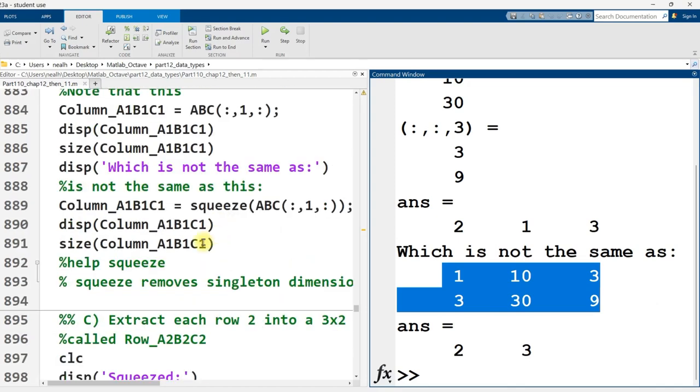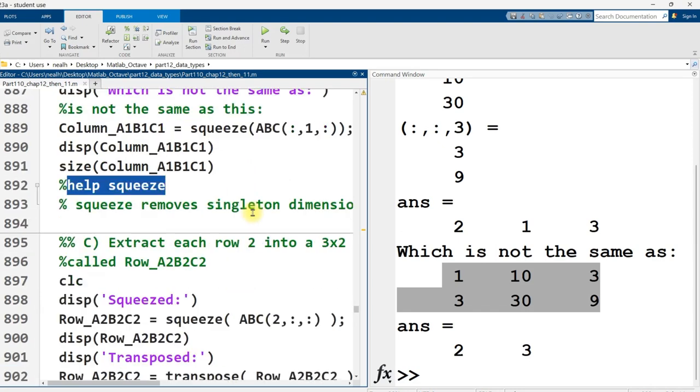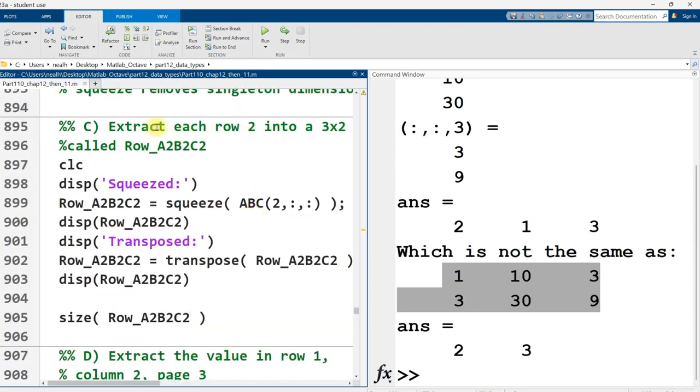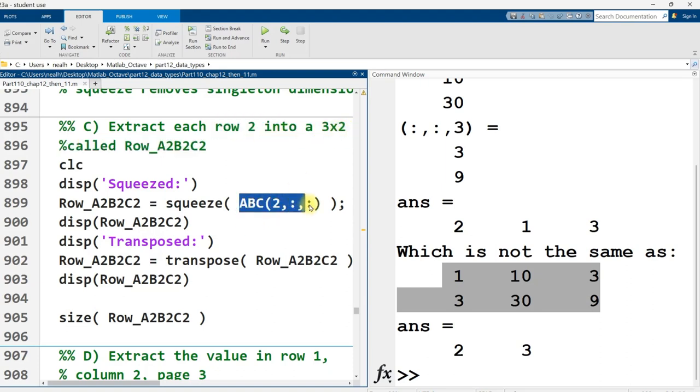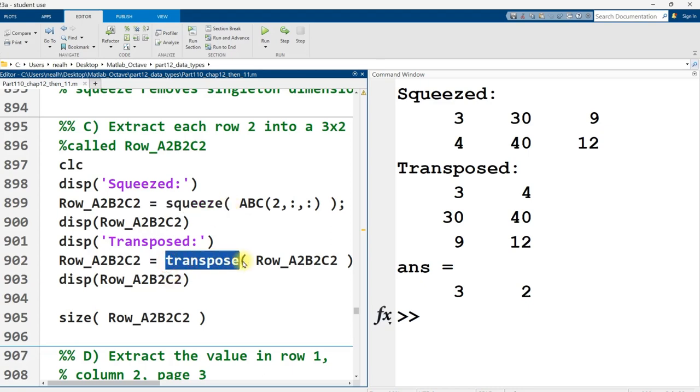You can learn more about the squeeze function or any function using help and then the function name. I'm going to continue onward with this example. So the next part asks us to extract each row two into a three by two. So initially, I might say, okay, from ABC, give me row two, all columns, all pages. But that's not actually what I want. It's not actually what the question asks for because it's not a three by two. Once I squeeze it, it's a two by three, and then I can transpose it to get a three by two. So this is just making us practice some various matrix manipulations.